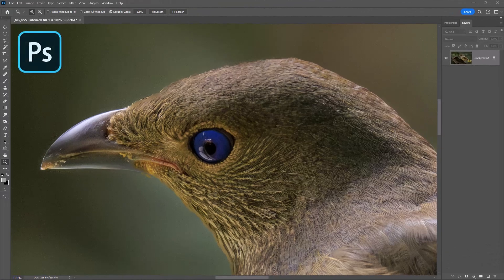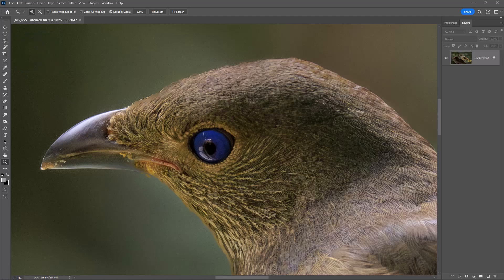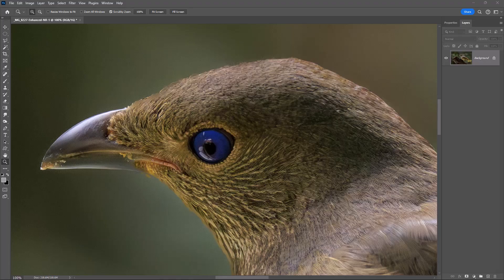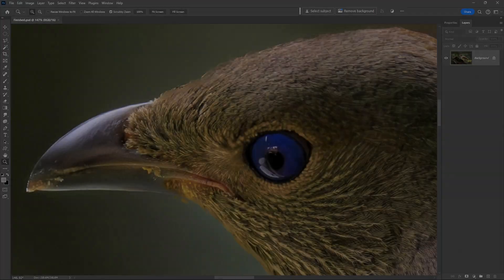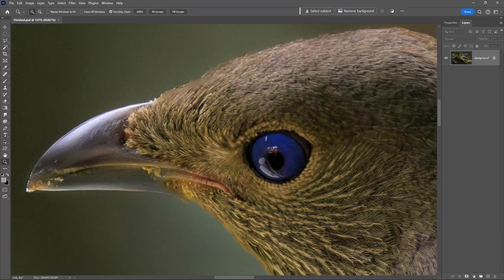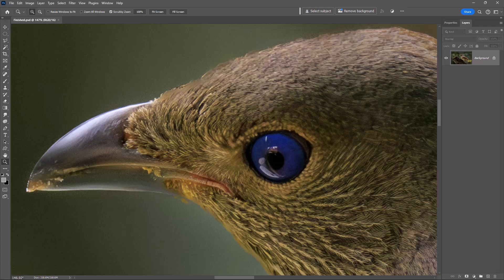Once the noise suppression has run its course, I open the image into Photoshop, and zoomed in, as you can see, tight on the bird's head to check the quality. Now it looks pretty good, I hope you'll agree, but would it have been better had the exposure been closer to the optimum? I think it probably would.